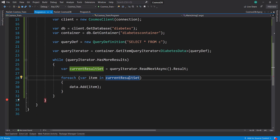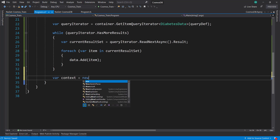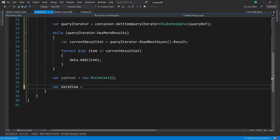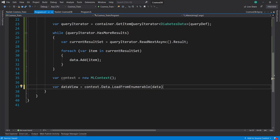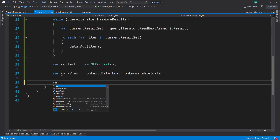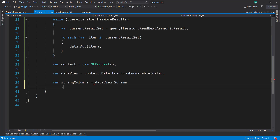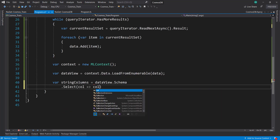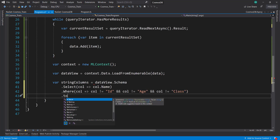Awesome — so now we have our data. Let's build a model that uses our data. First we'll create a context using new MLContext, and we'll get a data view using context.Data.LoadFromEnumerable passing in our data loaded from Cosmos DB. I'm going to get out all my string columns, which is pretty much most of everything — from the data view schema, select the column name, then filter out the ID column, the age column (that's going to be numeric), and the class column (that's going to be our label), then ToArray.